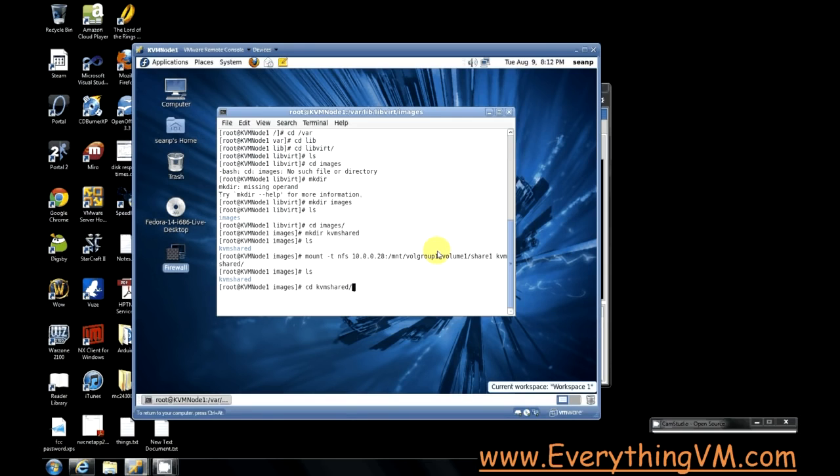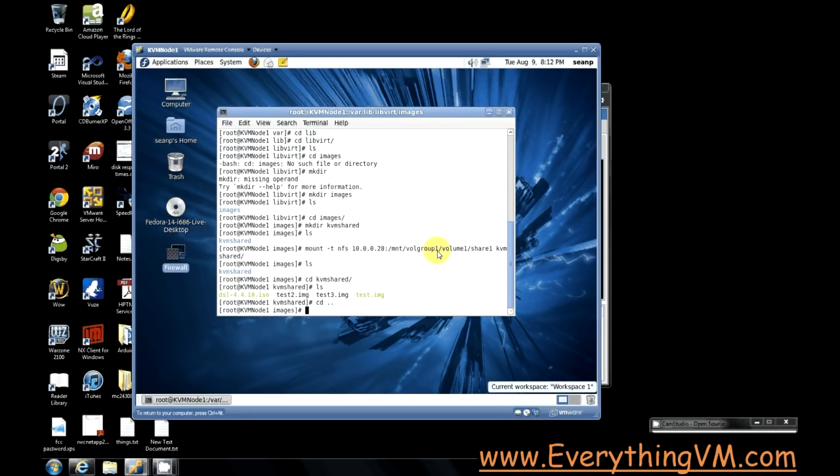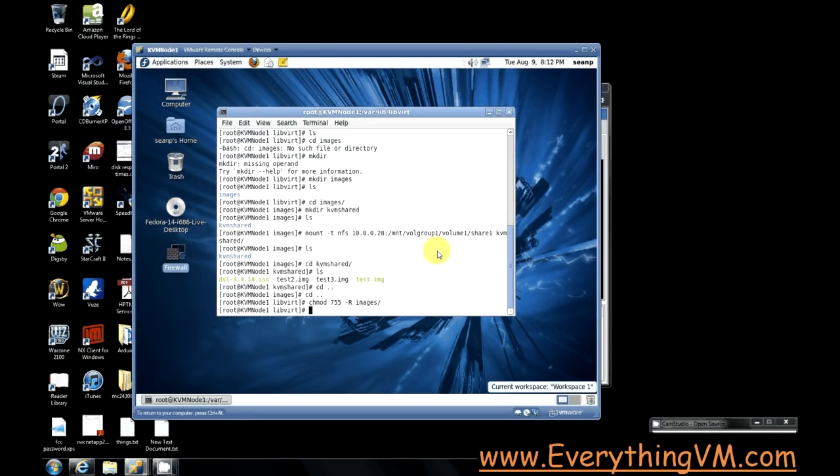And there you see it's now mounted. If I cd into my kvm_shared folder you'll see there's files there that are on the NFS server right now. Now I have to set the permissions on this folder so that I'll be able to do everything I need to do. So I'm going to cd up one more level. I'm going to do chmod 755 recursively on the images folder. There we go, so we've set the permissions.